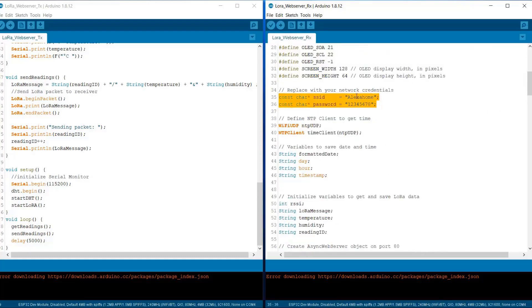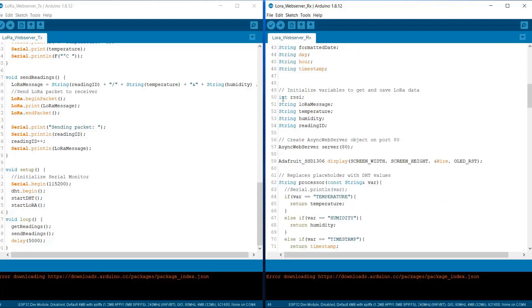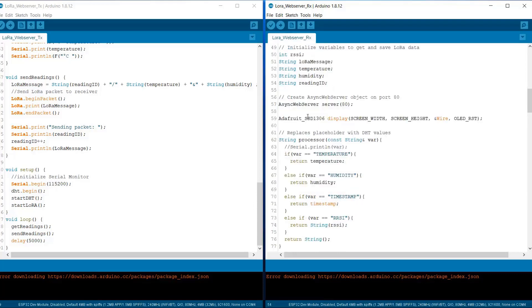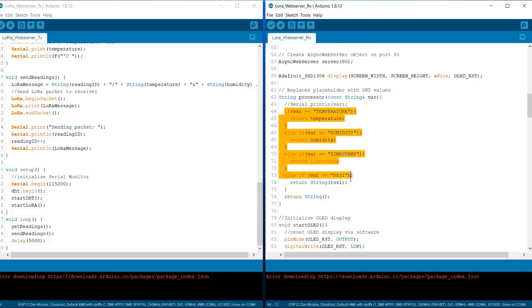These are the OLED pin defined. Change the SSID and password from here. We are defining NTP client to get the time here. Again, we are defining some string to hold variables data. And here the LoRa message in terms of temperature, humidity, reading and LoRa message is defined. And then we have again created an async web server with the port 80. We have defined instances for OLED display. So here are the variables that will be parsed after the message is received from the LoRa transmitter.